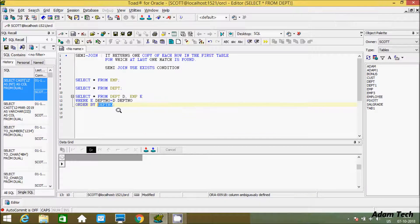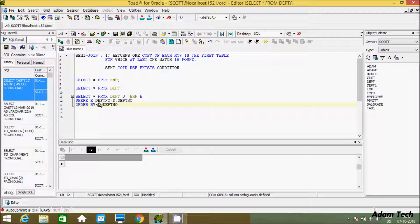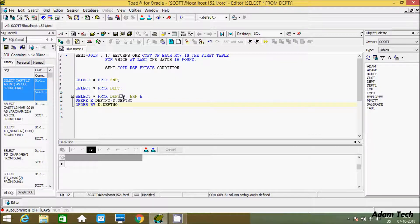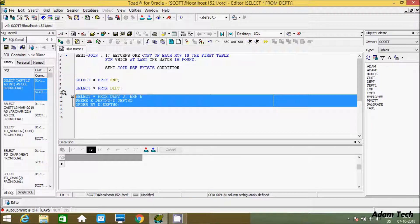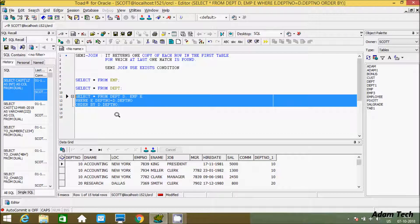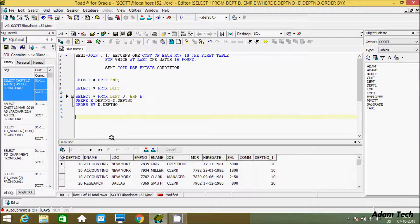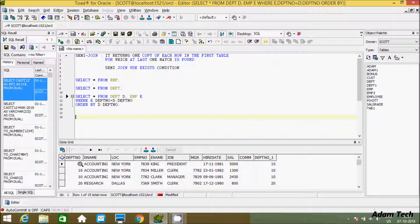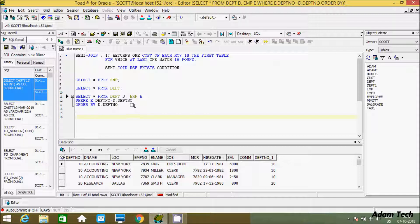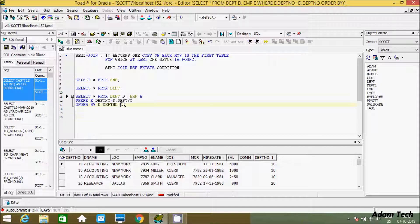So let's give d dot dept number. So this d is the alias of dept table. Now execute this query. So see here when I use this kind of concept, here 10 is returning duplicate, 10 appears 3 times. But we have to achieve like it returns one copy of each row at the first table. So here 10 is 3 times. So we need to display 10 only 1 time by using semi-join concept. So let's do that.